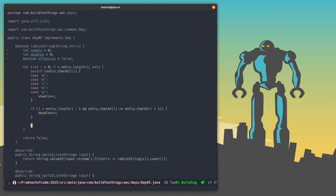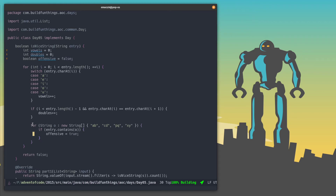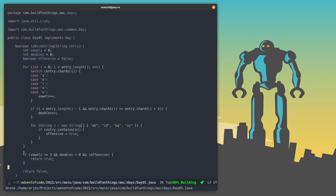The last part is to see if the string is offensive by containing one of the forbidden pairs. The easiest way is to have a list of offensive strings and check if the string contains any of them. If it does, we set offensive to true. Then we can determine: if there are three or more vowels, more than zero doubles, and the string is not offensive, we return true — meaning it's a nice string — otherwise we return false. That should be enough to pass our test cases.